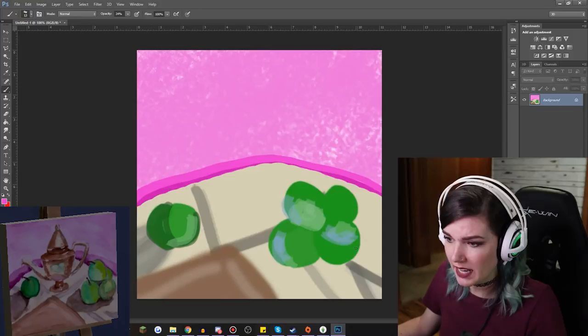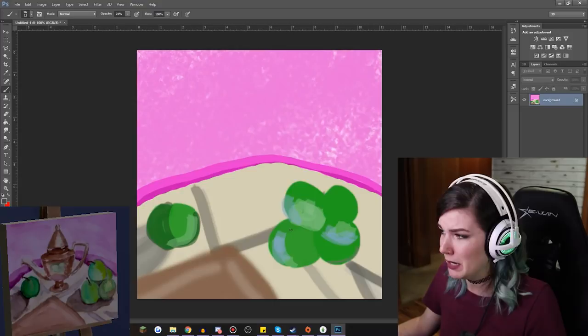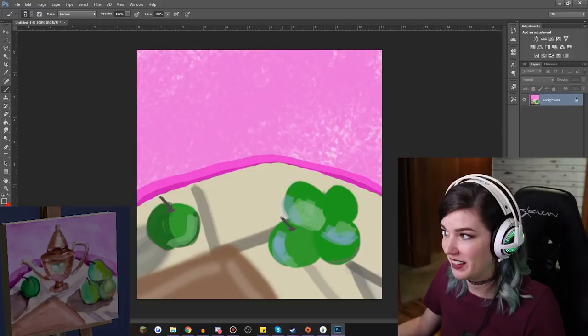Put a stem on it. Cherry's going to be so disappointed in me. It's going the wrong direction. Boop and boop. Okay.